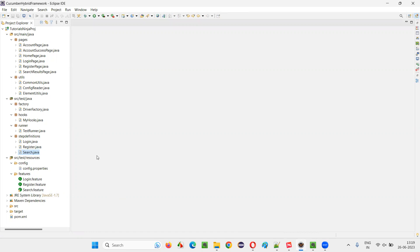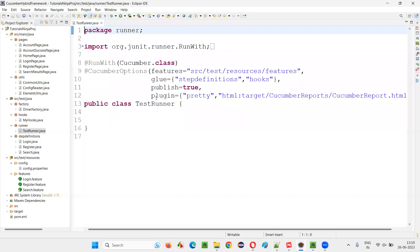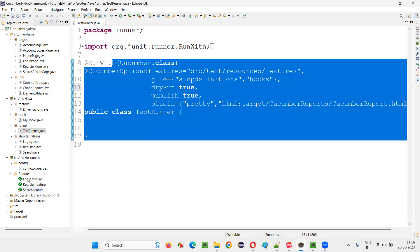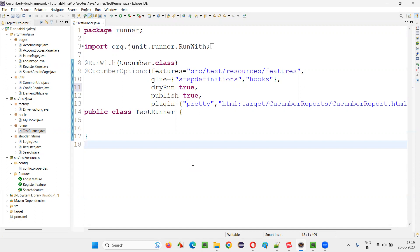You just want to cross-check. You want to do a dry run to see whether all the steps in all the scenarios of the feature files are implemented before going with the actual running of the scripts. For that, go to the test runner and add 'dryRun = true'. The purpose is to check whether any step in any scenario of any feature file is not implemented, or whether everything is implemented so we can proceed to execute the scripts.